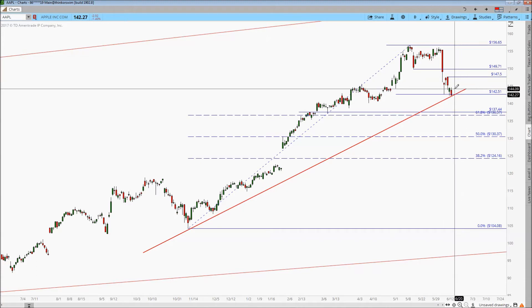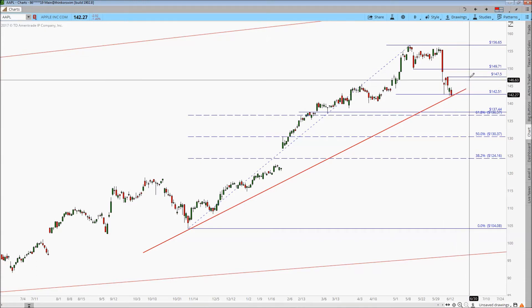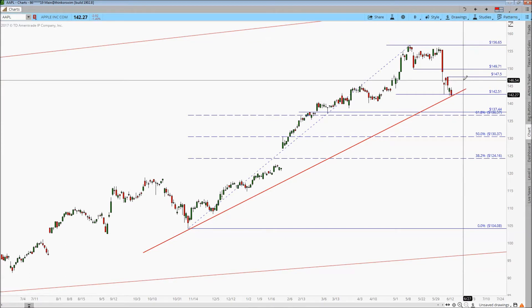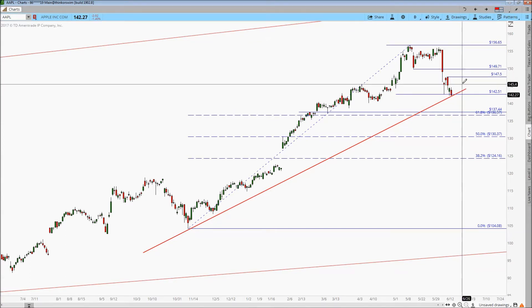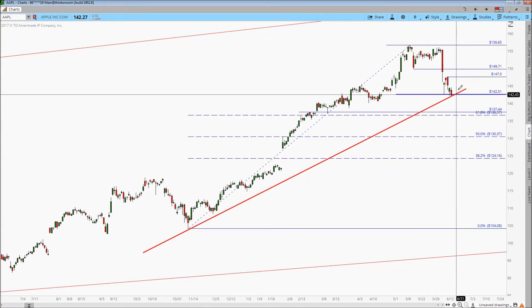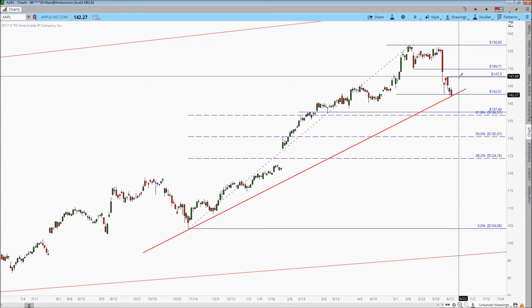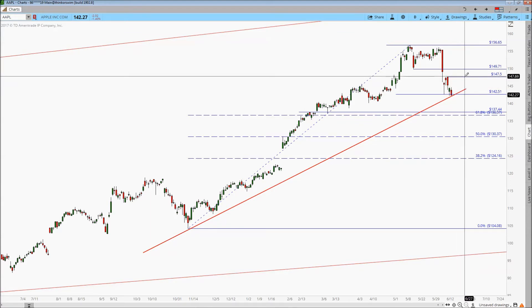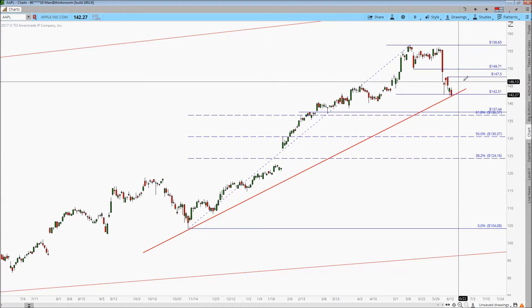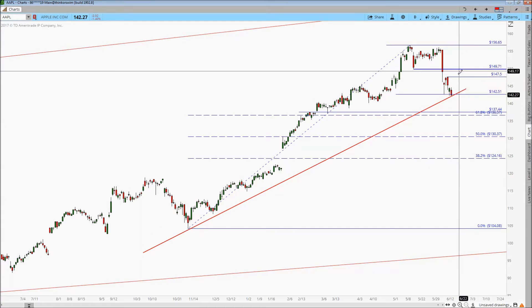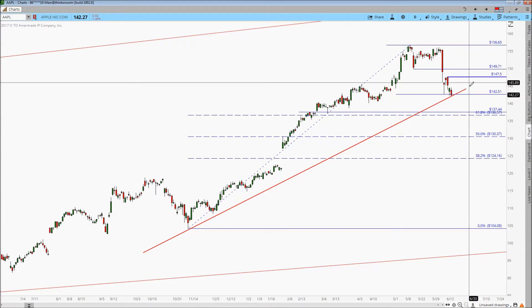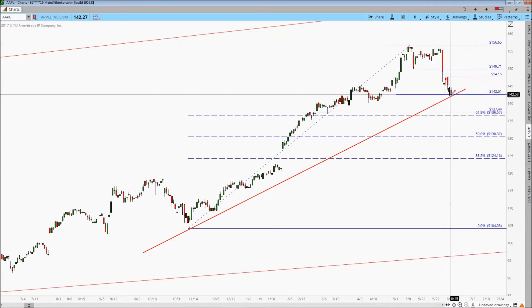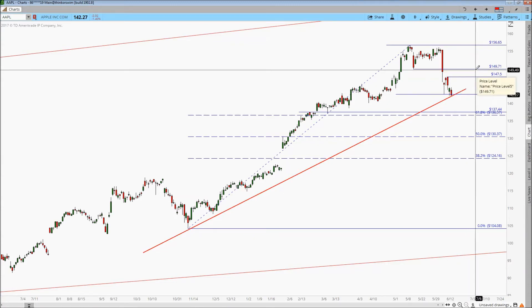Regardless, until it forms a higher high, higher low type of formation, I'd be looking for the possibility of setting up short on the downside on any resistance it encounters. Right now I'm not even going to play a bounce off this trend line because I can't see how high it could go. But if we come up to $147.50 or $149.70, then I'll be looking for a possible short setup to play it back down to at least $142.50 — unless it pushes back above $149.70.